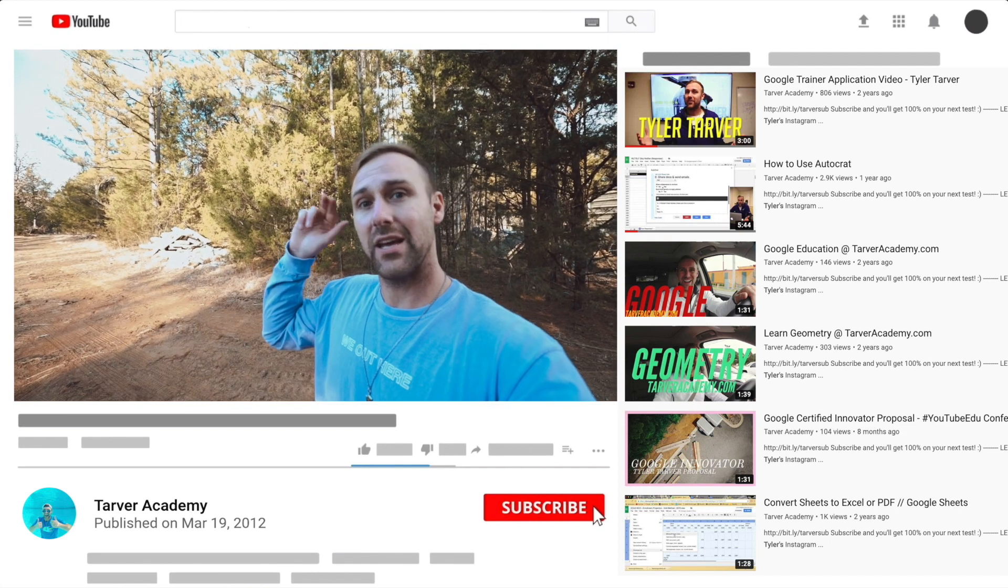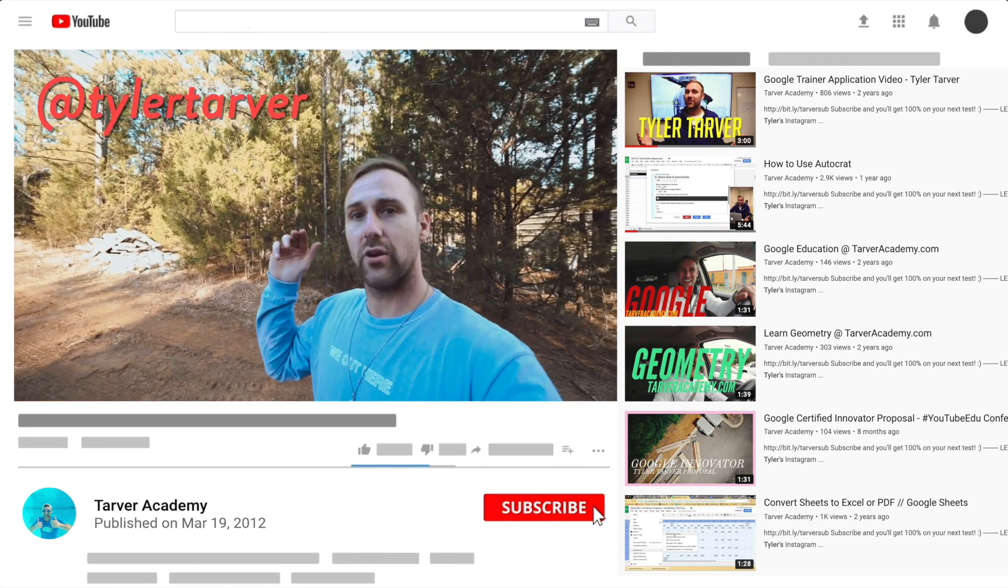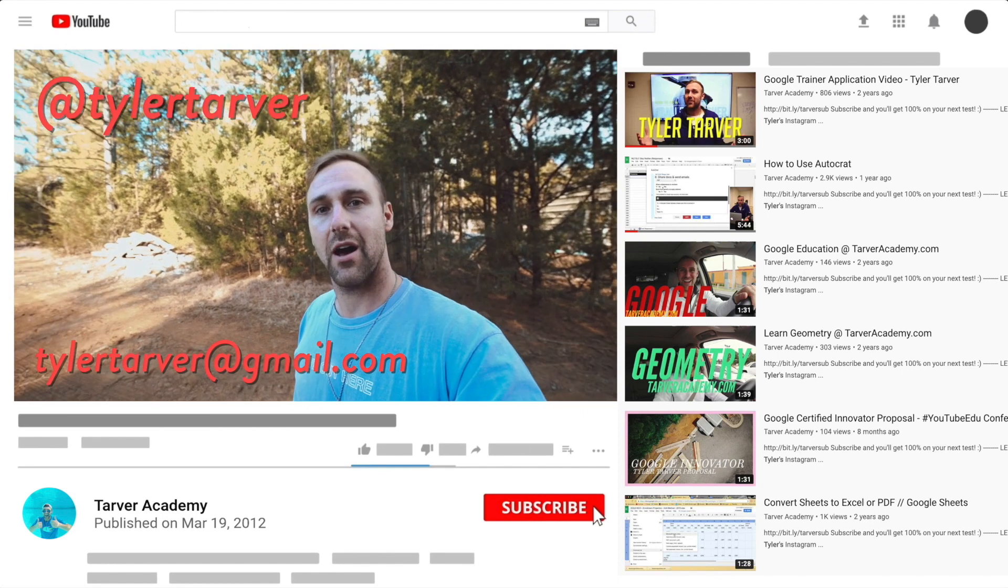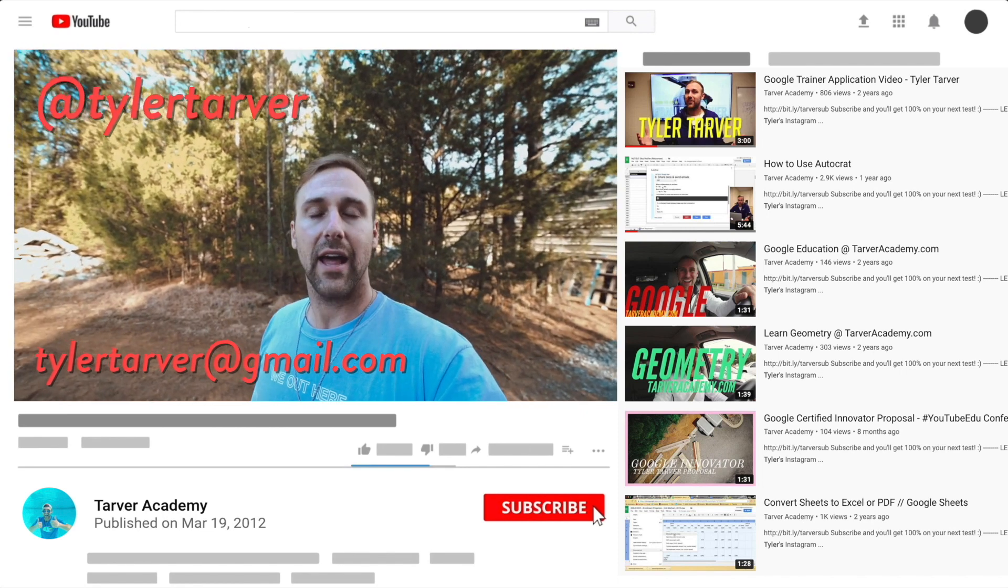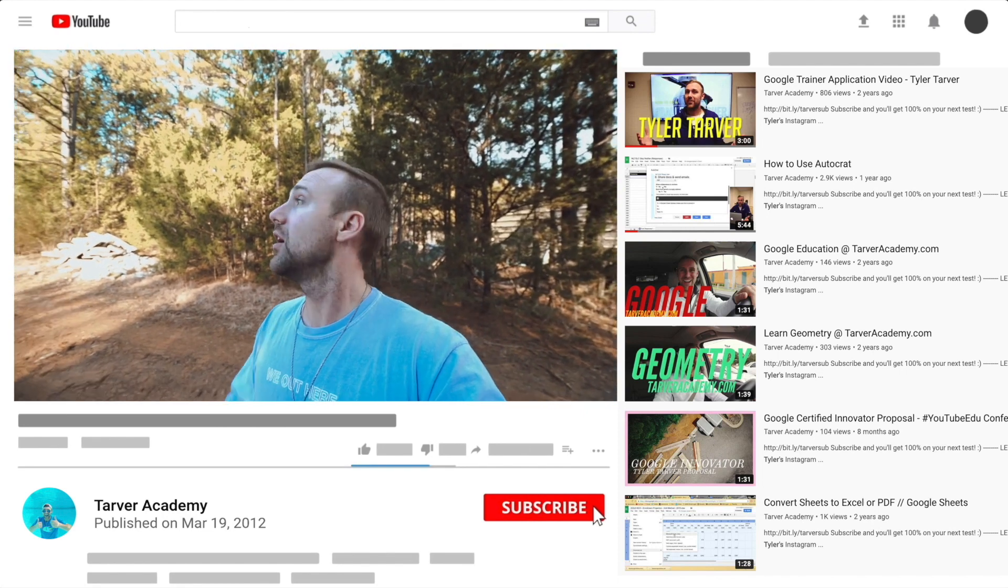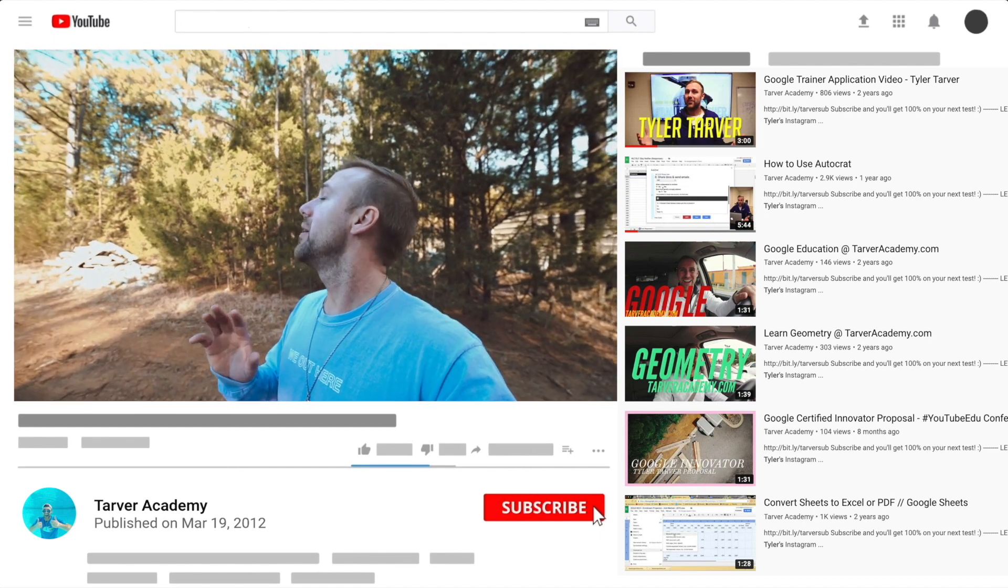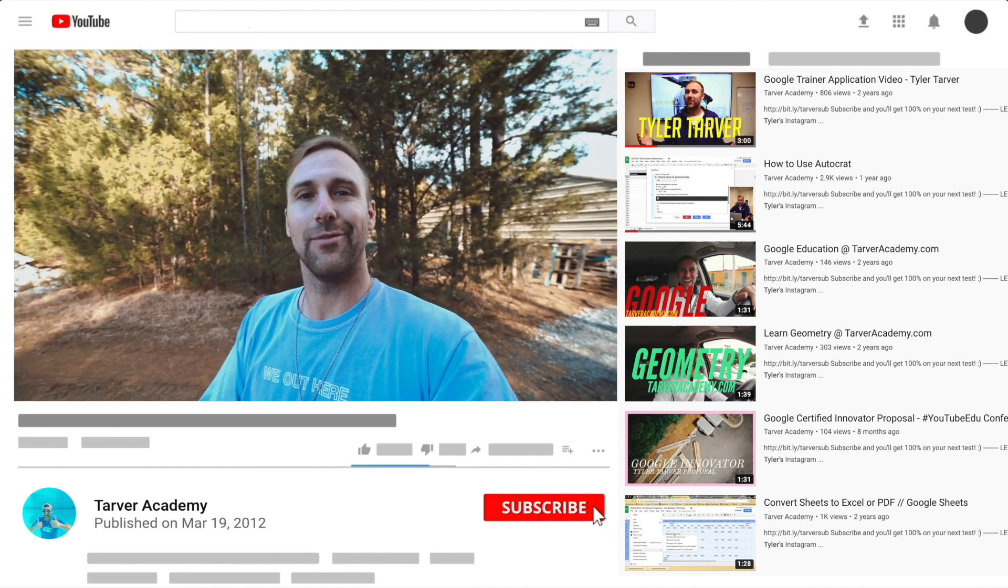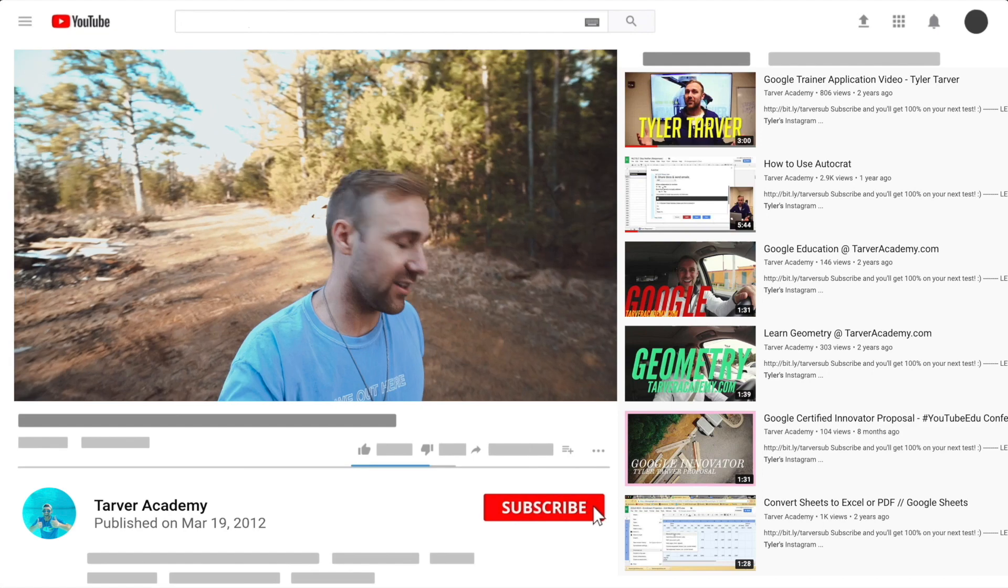I've got links in the bio on how to get a hold of me. DM me at Tyler Tarver on Instagram or Twitter. You can hit my email tylertarver@gmail.com, or you can just yell really loud. Maybe I'm close - I thought I heard somebody. You want me to come training from Google? No? Okay.